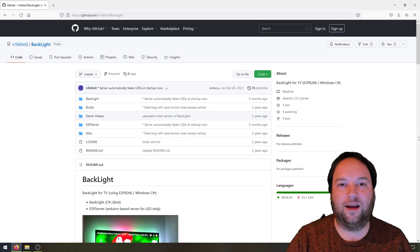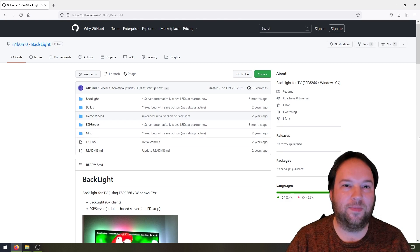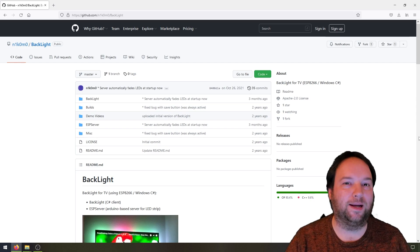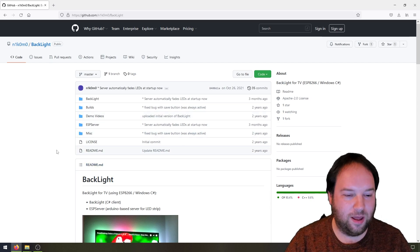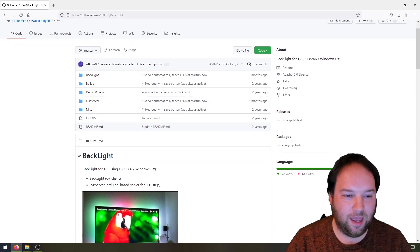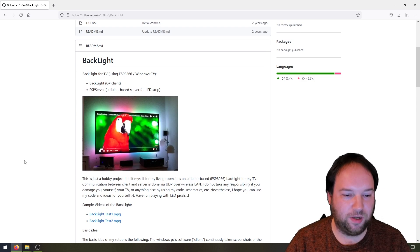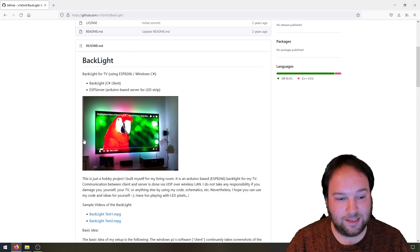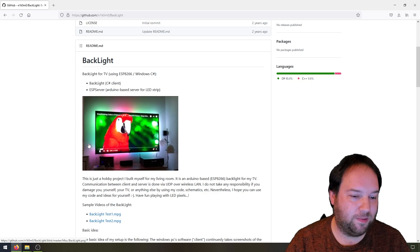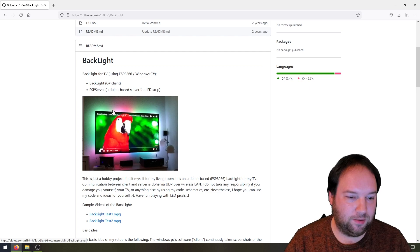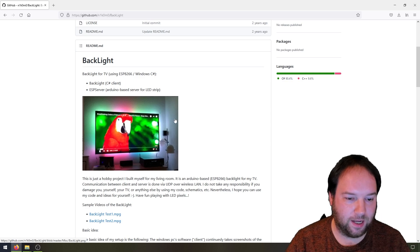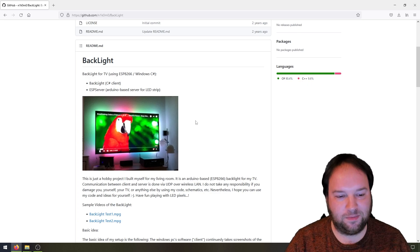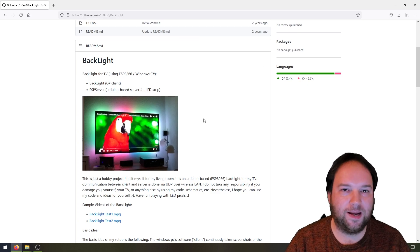In this video I want to show you the result of this hobby project. I always dreamed of my own TV backlight, but since in the past these were quite expensive I thought, why shouldn't I create my own? I'm here on the GitHub page of this project and as you can see there's a screenshot of my TV showing the backlight, which displays the same colors as the video currently on the TV.